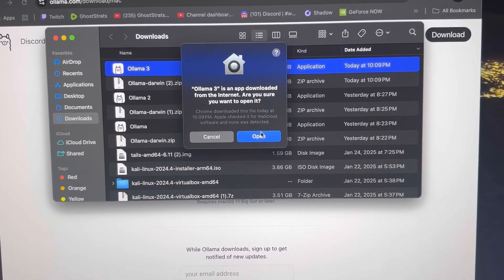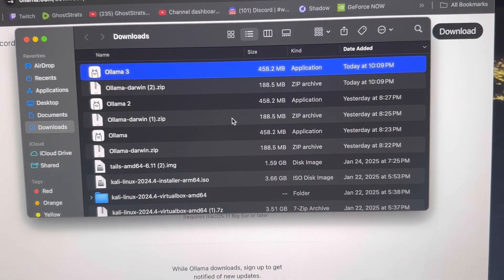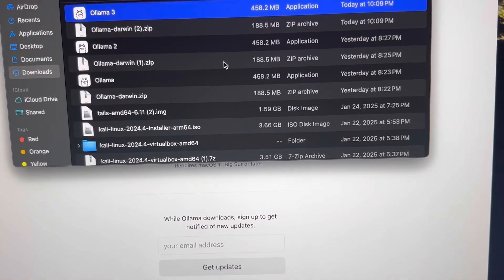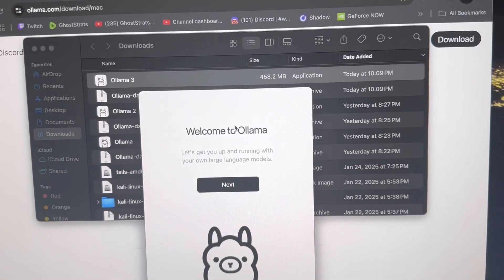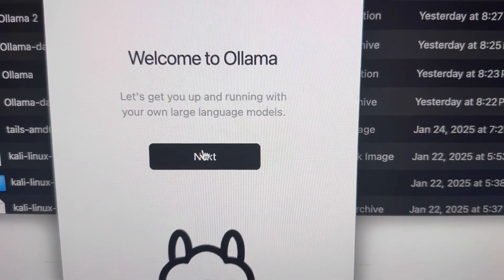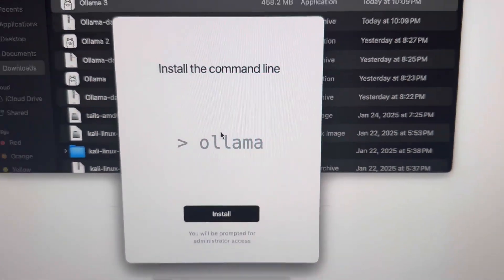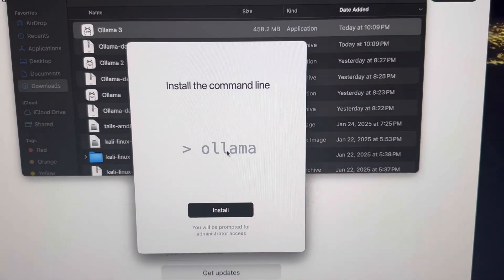And then you're going to move it to an application. And then you should see this pop up. Go ahead and hit Next. You're going to click Install.